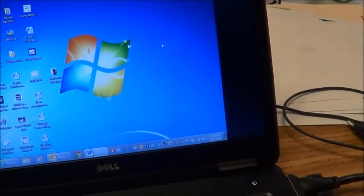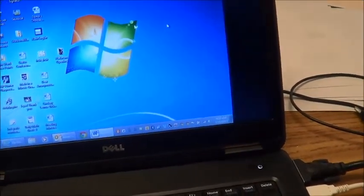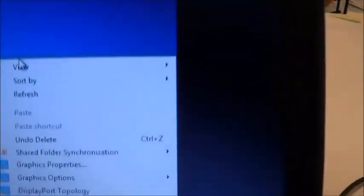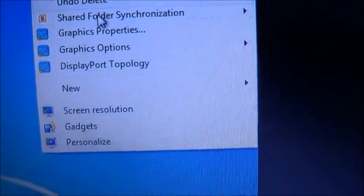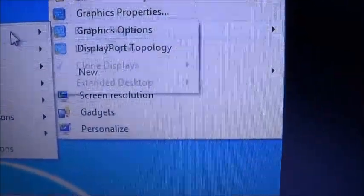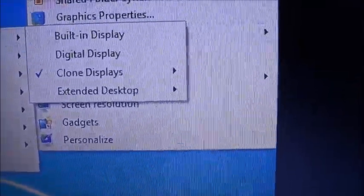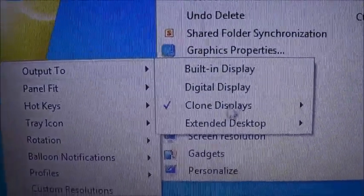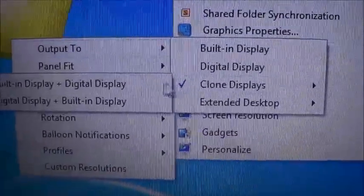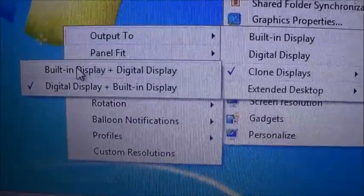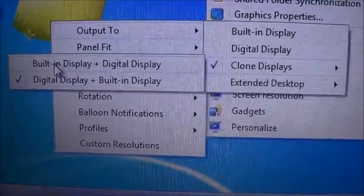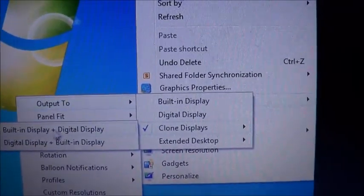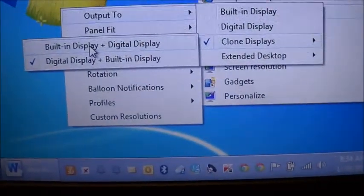So to fix that, I'm going to right-click on the desktop anywhere. I'm going to click on graphics options, scroll over to output, to clone displays, and I want to use the built-in display first, and then the digital display. The built-in display is the laptop screen, and then the digital display is the projector. So I'm going to click on that.